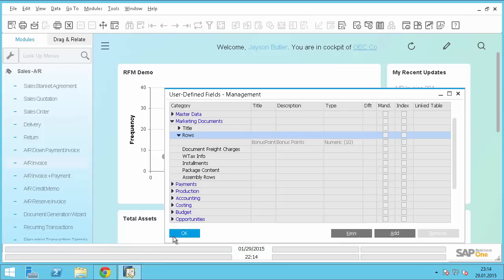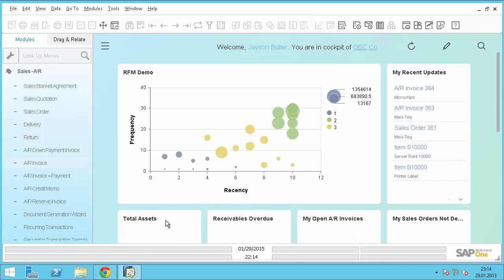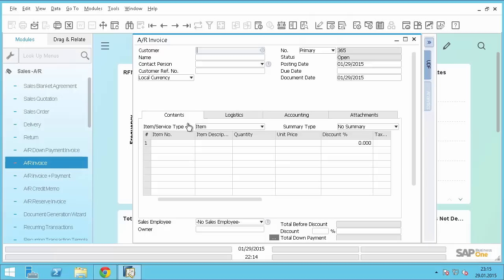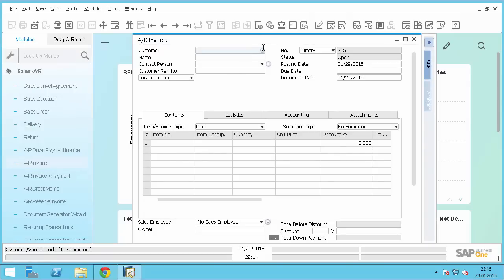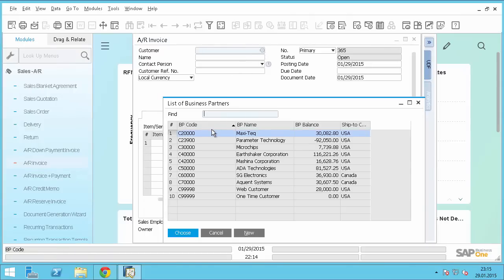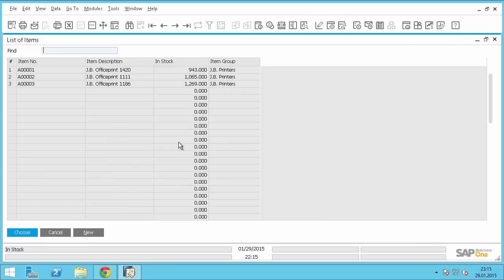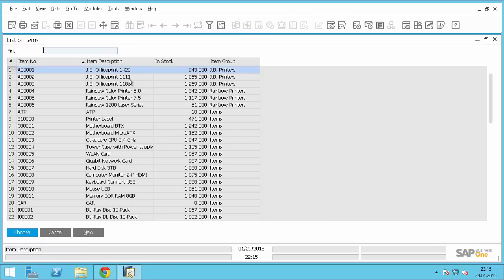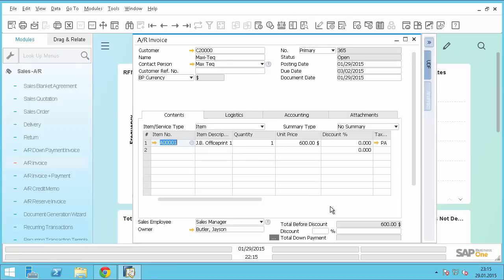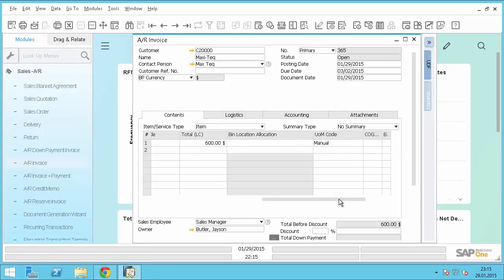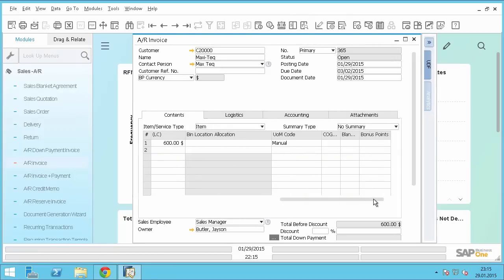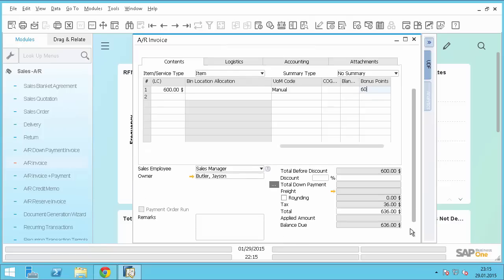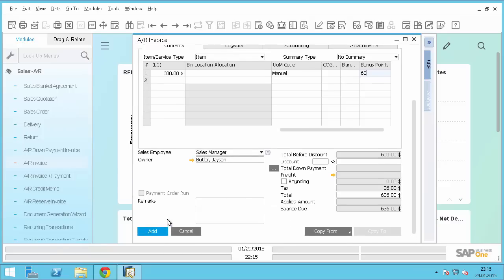So in the next step I will just create some demo data for this scenario. So I will just create invoices. So quickly select a business partner, select an item and also select the bonus points. So for $600 we give 60 bonus points.